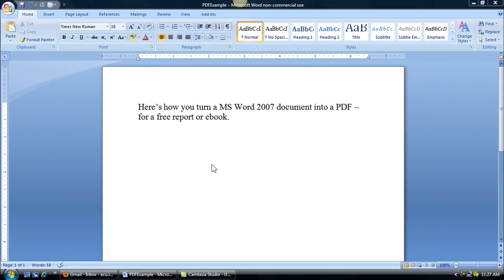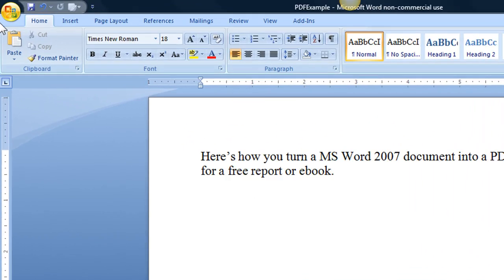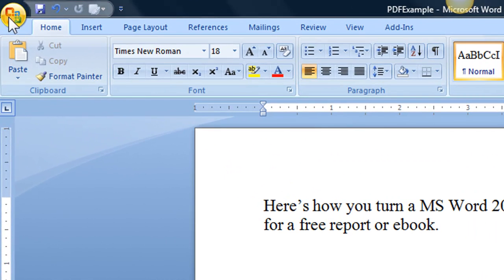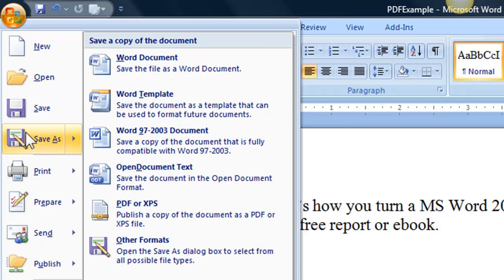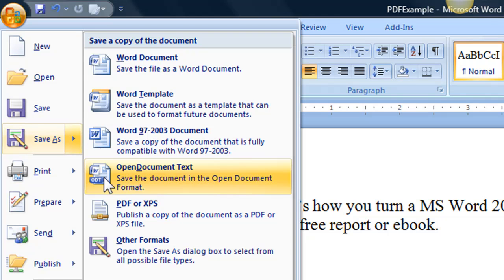All you do is go ahead and name your file and then what you want to do is just do save as. If you hover over the save as you will then get some choices here and this is the choice you want: Save as a PDF.